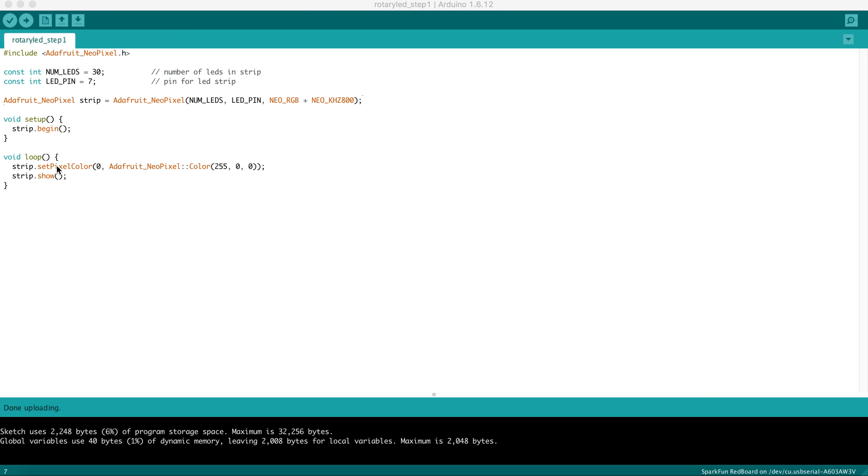When we're done instructing various pixel locations in the strip to have a color, we say strip.show. This is the first time when you can actually see visible changes on the LED strip.